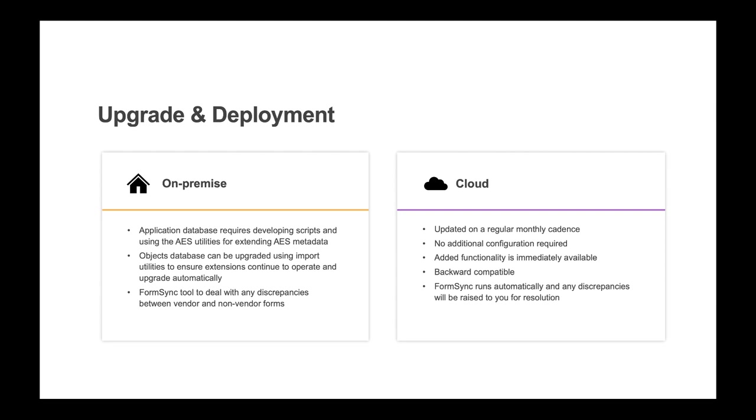any AES metadata in the application database, updating the IDO metadata in the objects database, and updating the vendor version of your forms and other global objects in the forms database.